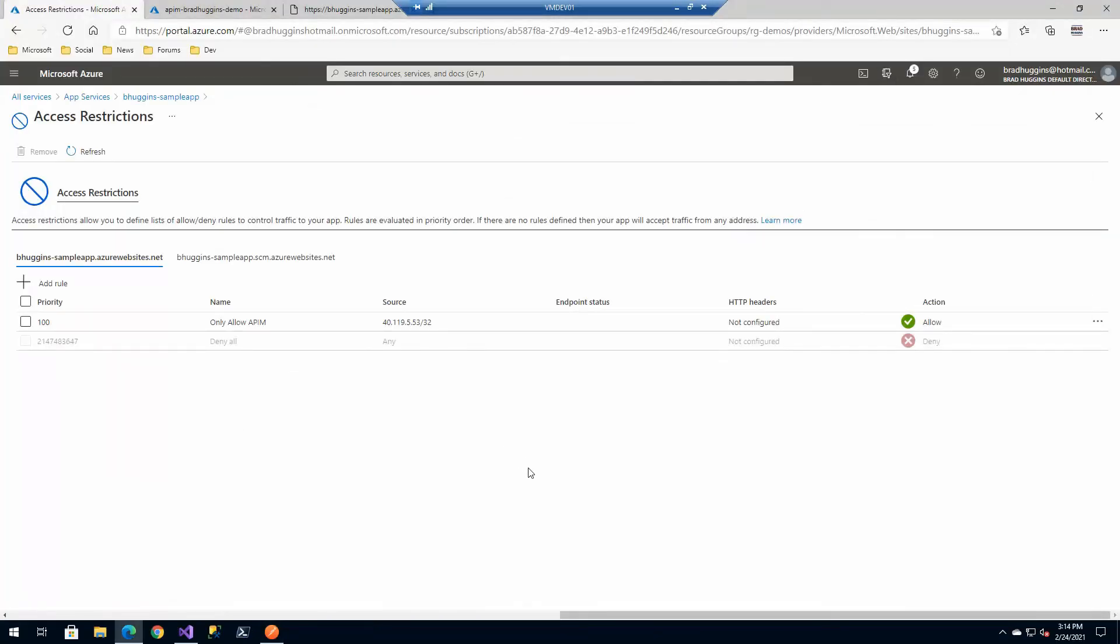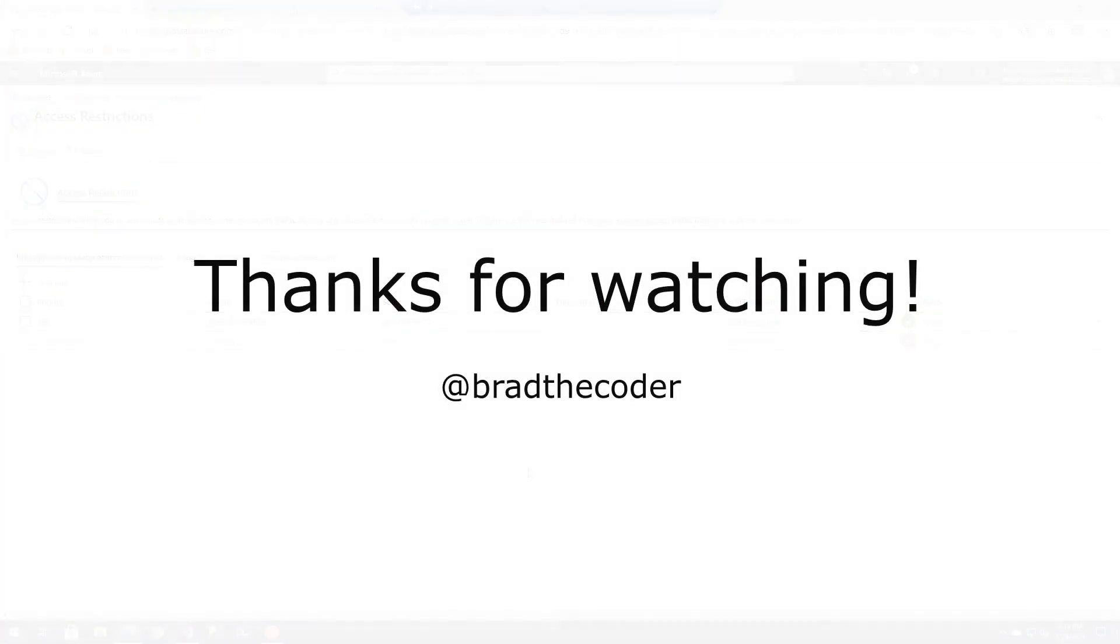I hope you enjoyed the video. The next couple videos will be about subscriptions, users, and groups.